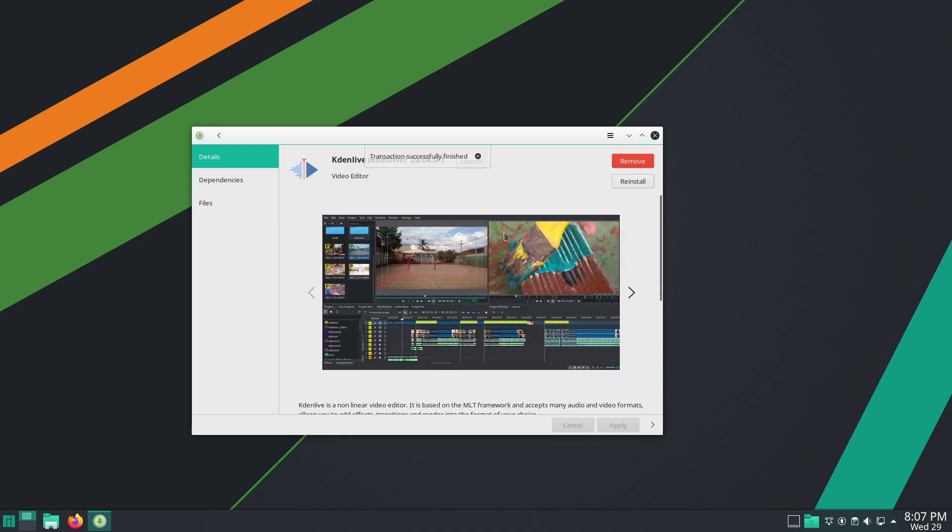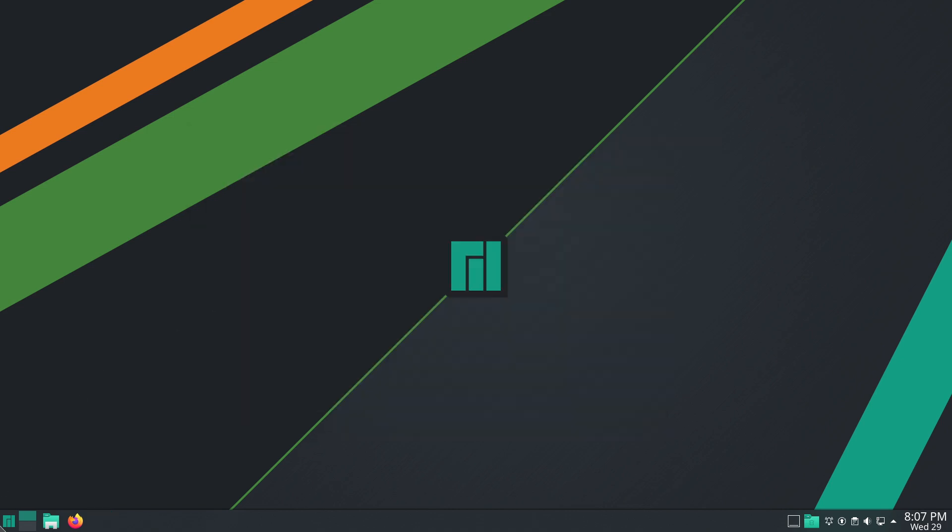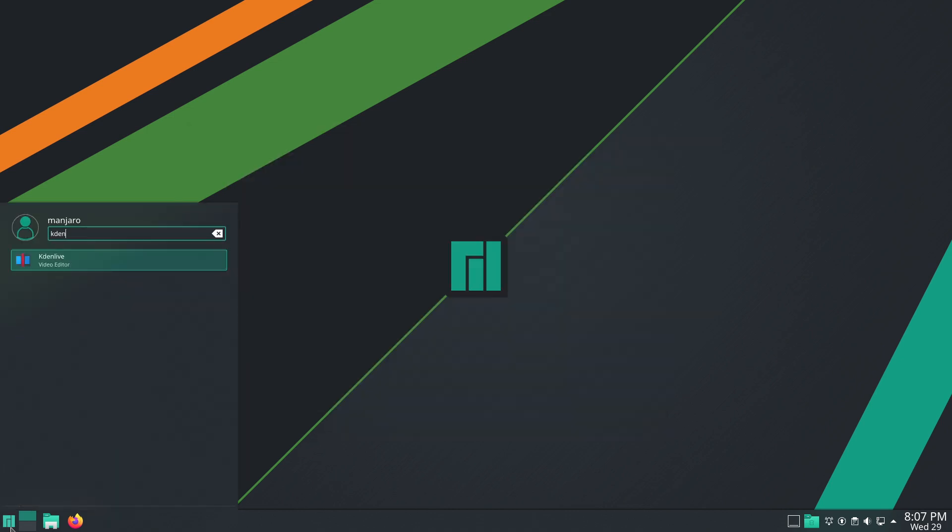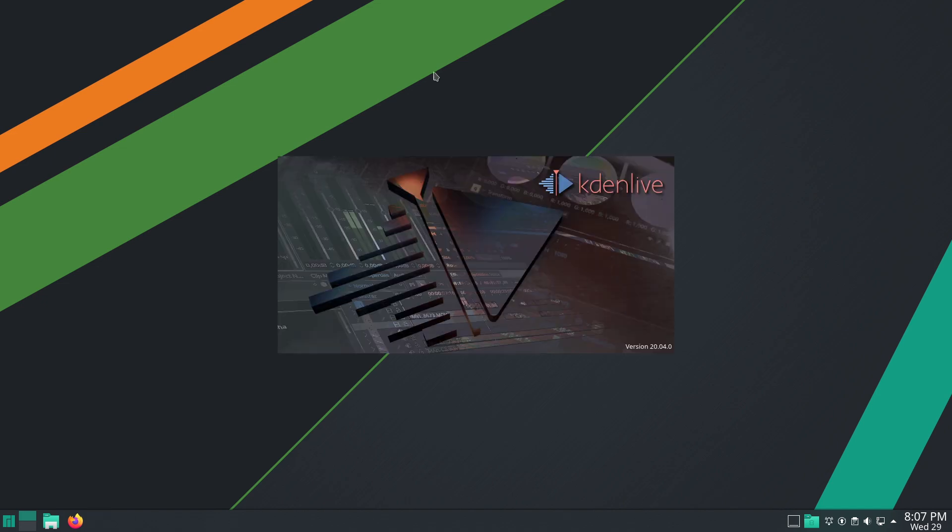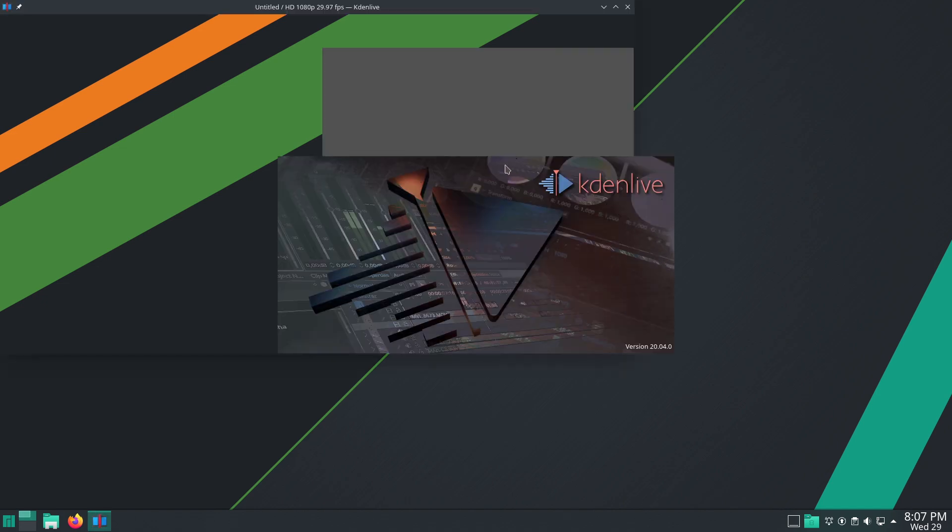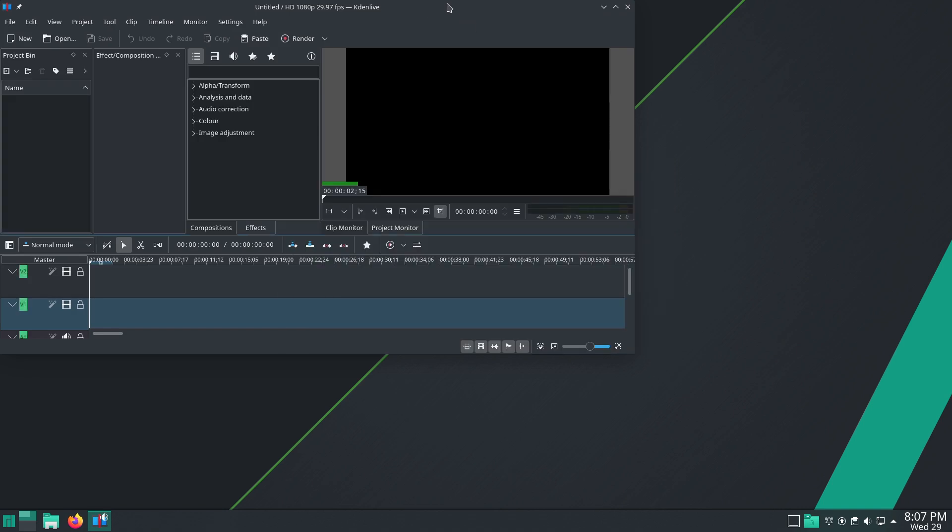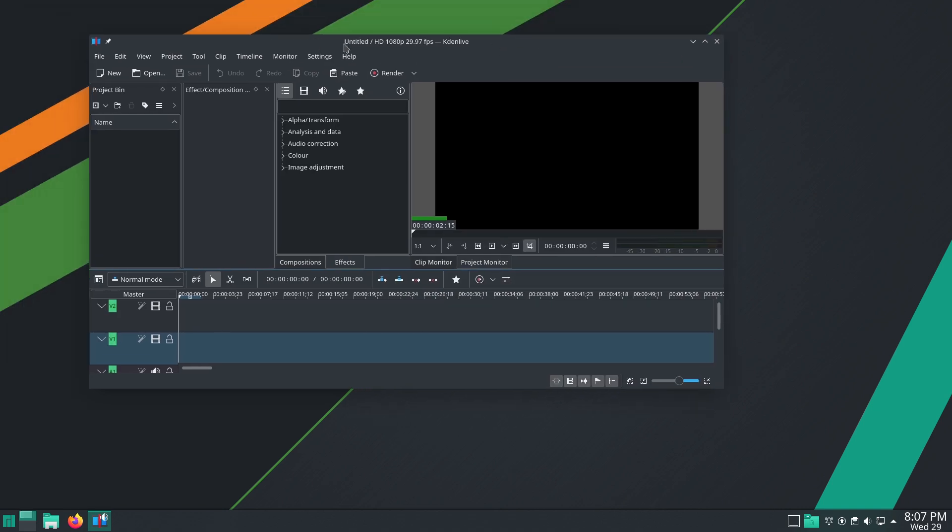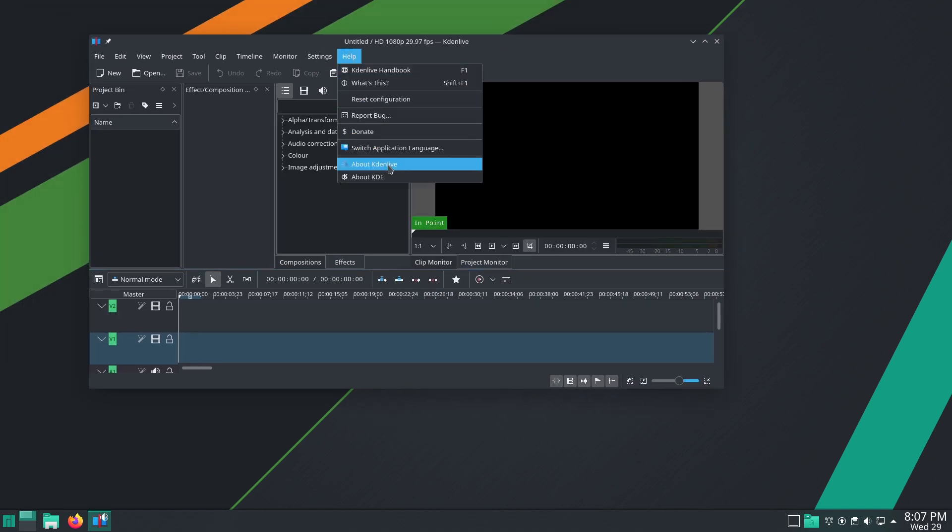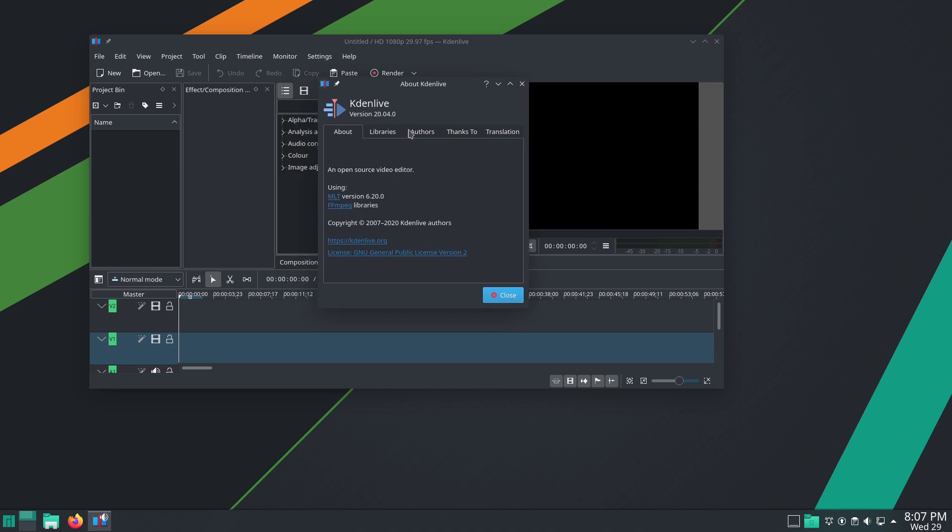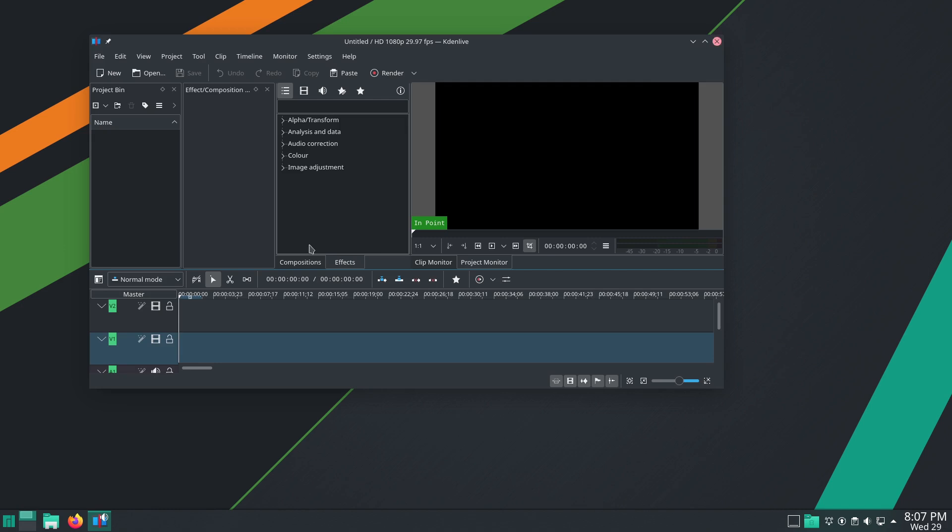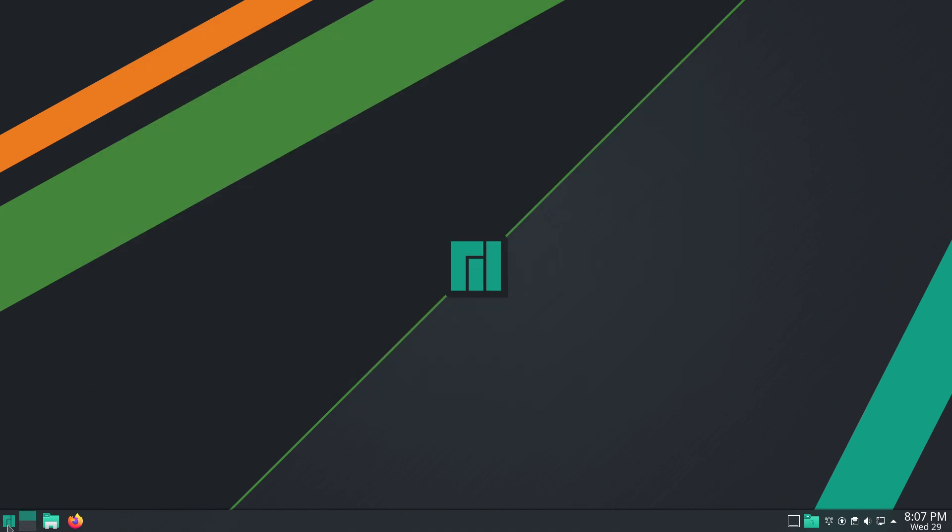That has installed itself. Let's have a look at Kdenlive video editor. The icon is brand new, telling me that is probably absolutely one of the latest versions. Wow, that's looking nice. I've not seen this version of Kdenlive yet. Let's have a look at about Kdenlive. You can see that we are indeed running 20.04.0 on Kdenlive.